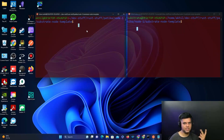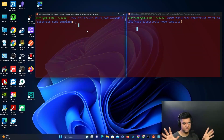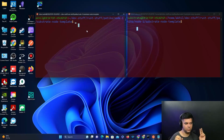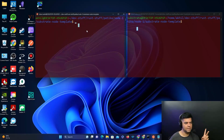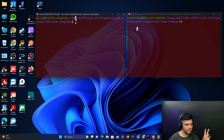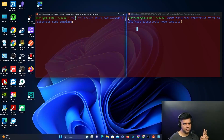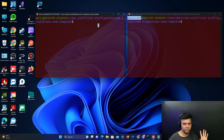We have two different users because we want to create different keys for each user. There are two types of keys: aura and grandpa. So we'll create aura and grandpa keys for user Akhil and aura and grandpa keys for user substrate - four keys total.